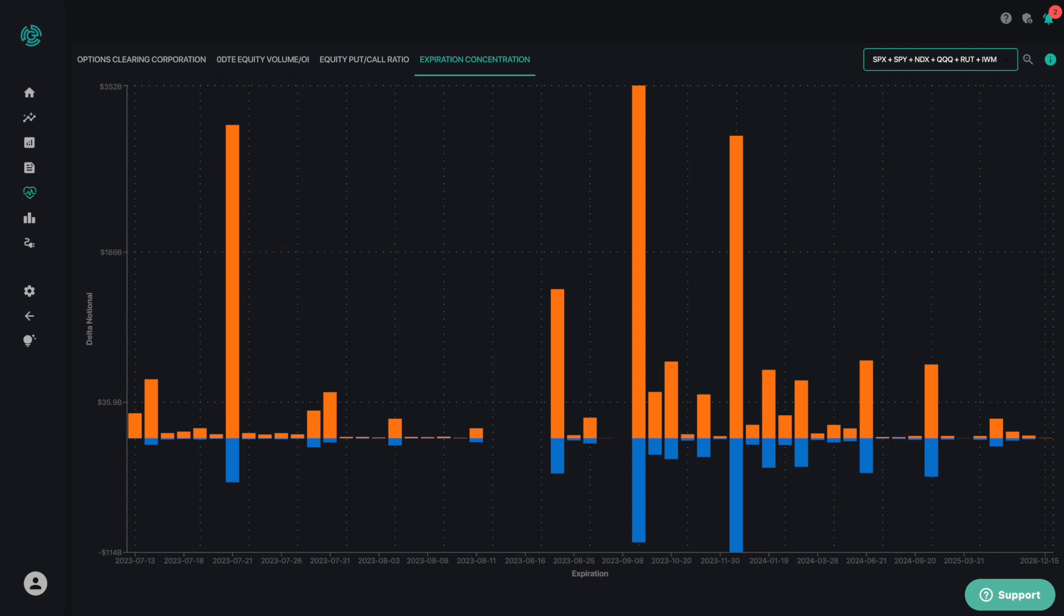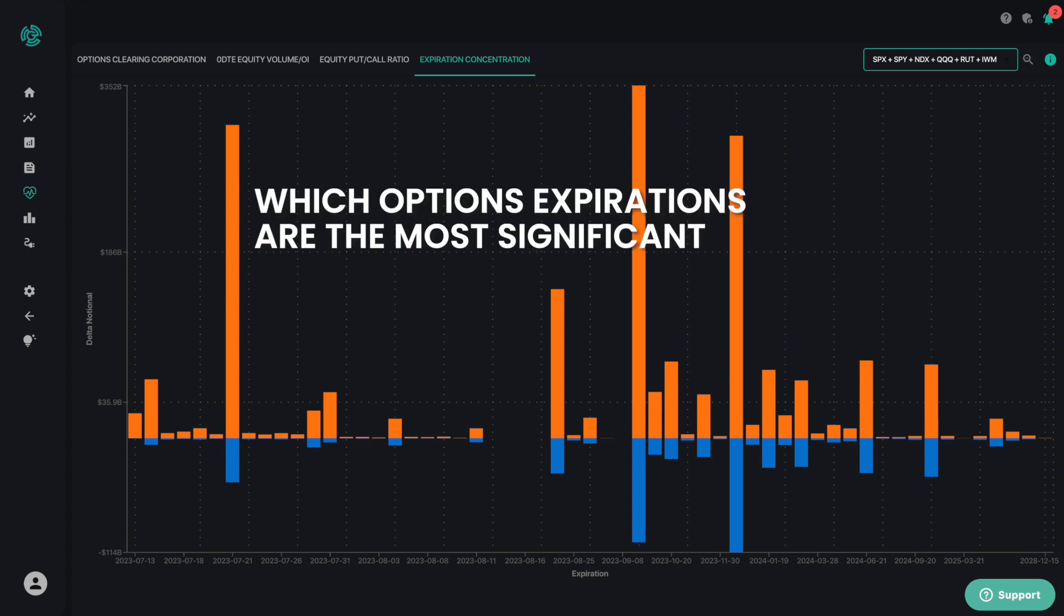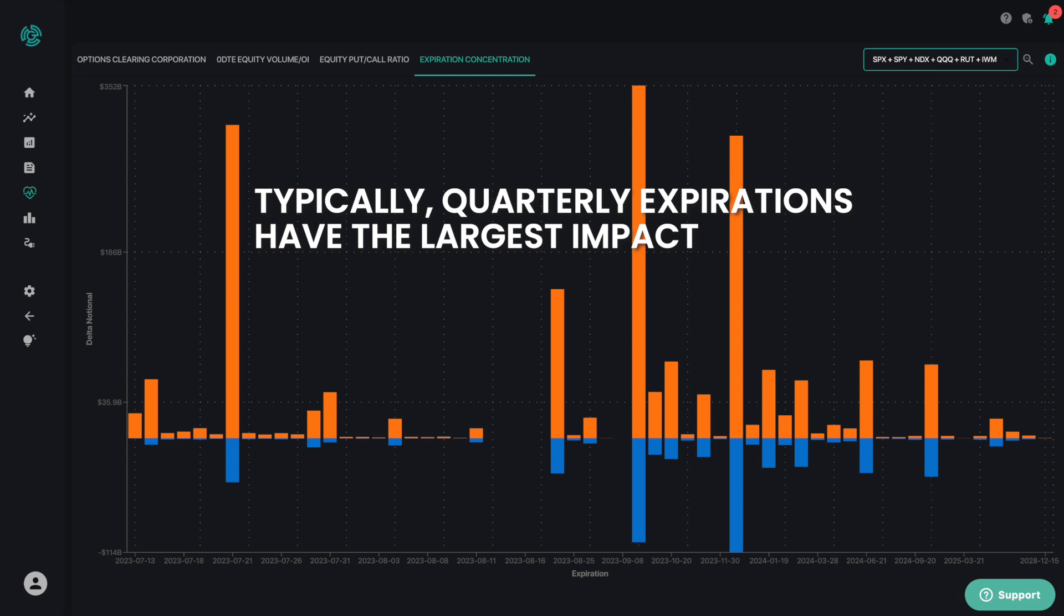The purpose of this chart is to let you see at a glance which options expirations are the most significant. Typically, quarterly expirations have the largest impact.